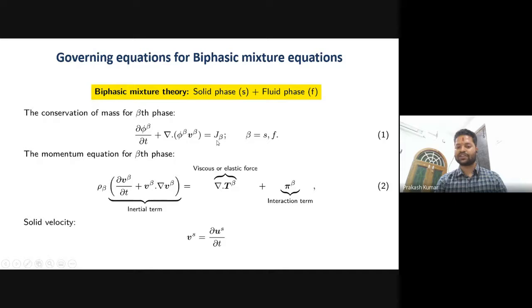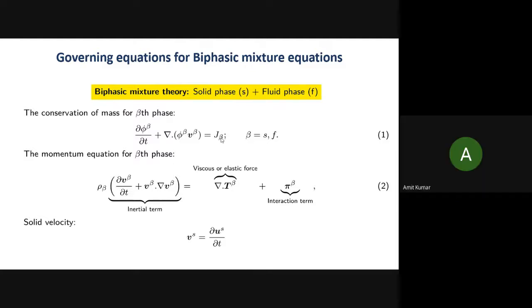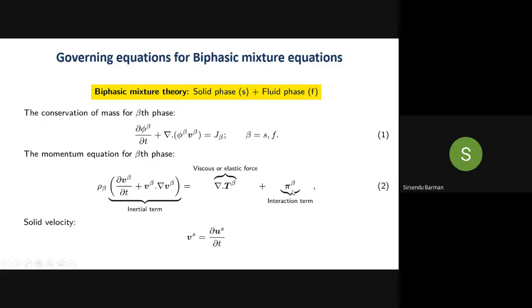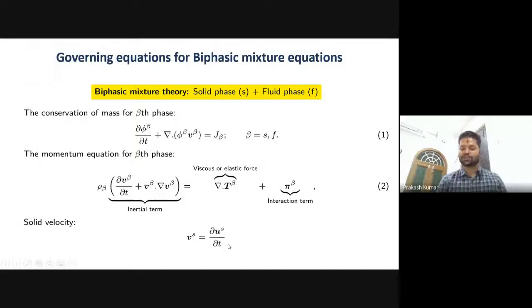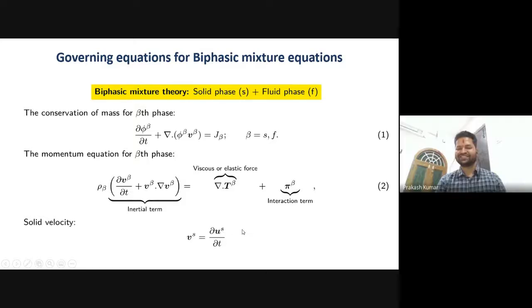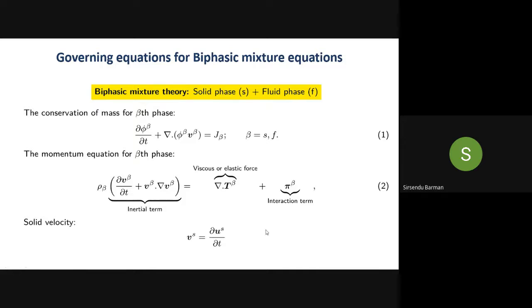What is the solid velocity? Solid velocity means the displacement of the solid phase — to get solid velocity, you take the time derivative of solid displacement. Displacement is indeed a vector. Another question: you use ρ_β in the momentum equation. ρ_β is an effective density — it depends on the volume fraction itself, given by φ_F times the actual density of the phase. So it is not constant — it is an effective density at the macro scale, and when non-dimensionalizing, we must account for ρ_β.